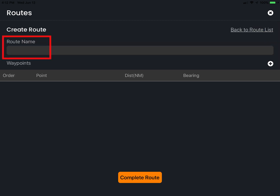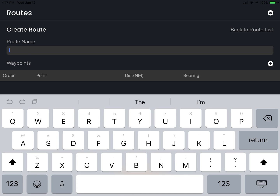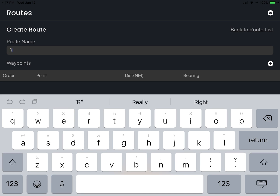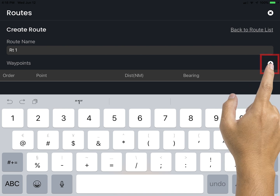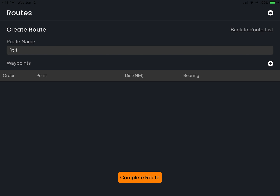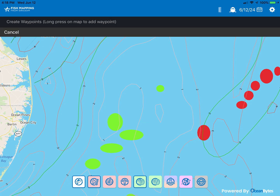Tap the route name field. A keyboard will appear and you can enter the name of the route using up to 12 characters. Once the name is complete, tap on the plus icon to the right of the word waypoints to dismiss the keyboard, then tap again. This returns you to the chart.